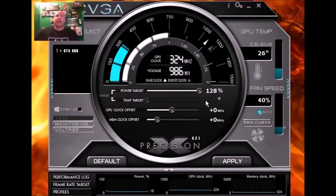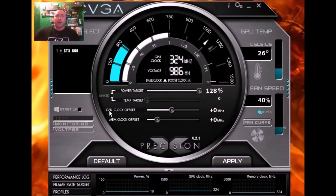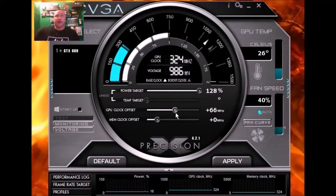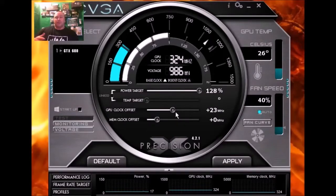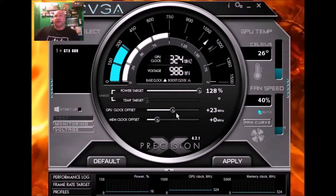The temp target we're not going to worry about, that doesn't even come into play. But what we are going to worry about is the GPU offset. This is for how fast your GPU is moving and it's an offset from your normal megahertz. So say your GPU is doing 1100 megahertz, this adds to that 1100 megahertz.